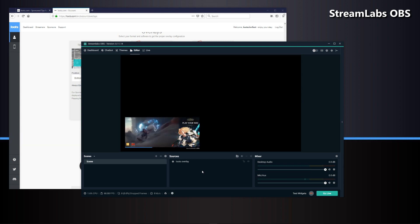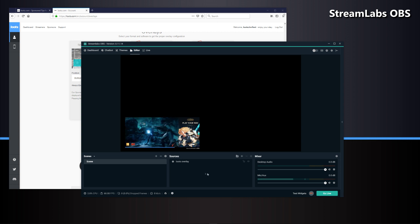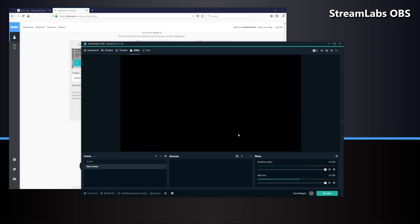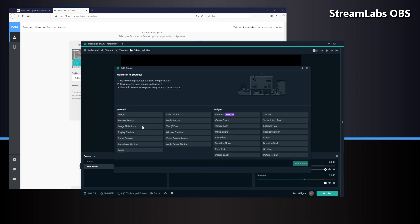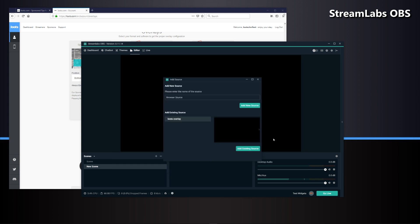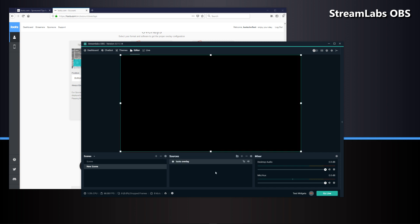Now it's the same as before. If you want to add the Loots overlay to another scene in Streamlabs OBS, create a new scene, click done, add the source, add a browser source again, click add source. Then from the menu, instead of creating a new one, select the existing Loots overlay from the add existing menu, and it's been added.